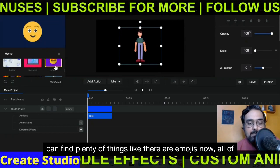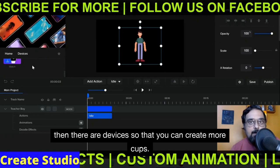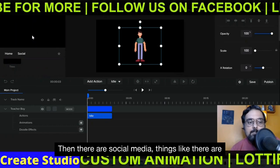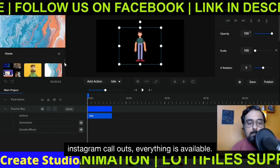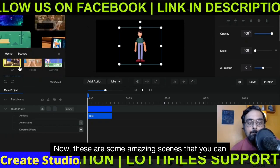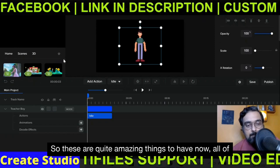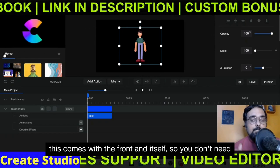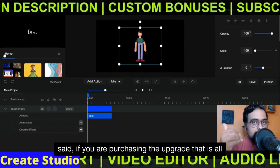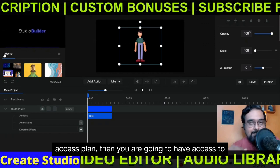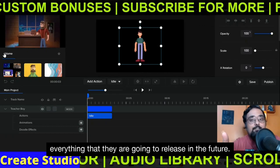In here you can find plenty of things: there are animated emojis, devices so you can create mockups, and social media elements like YouTube callouts, Facebook callouts, Instagram callouts — everything is available. Then there are done-for-you scenes already available. All of these come with the front end, so you don't need to purchase upgrades. But with the all-access plan, you get access to everything already released and all characters and assets they will release in the future.